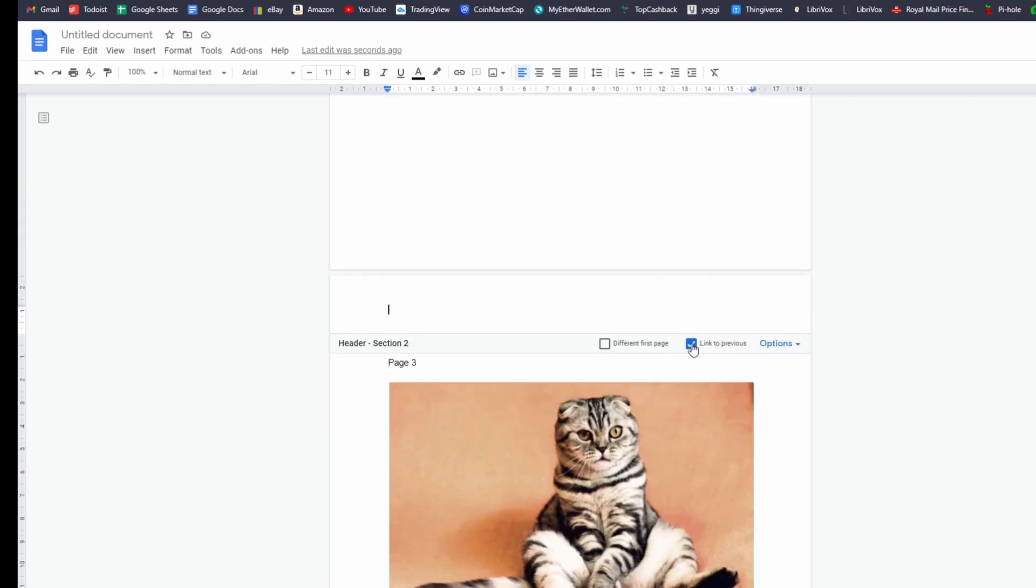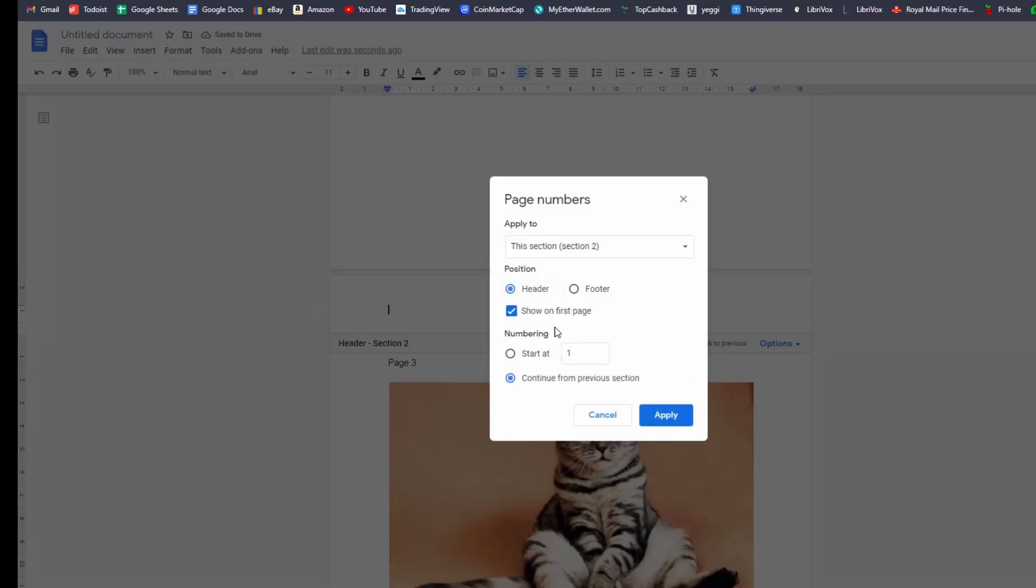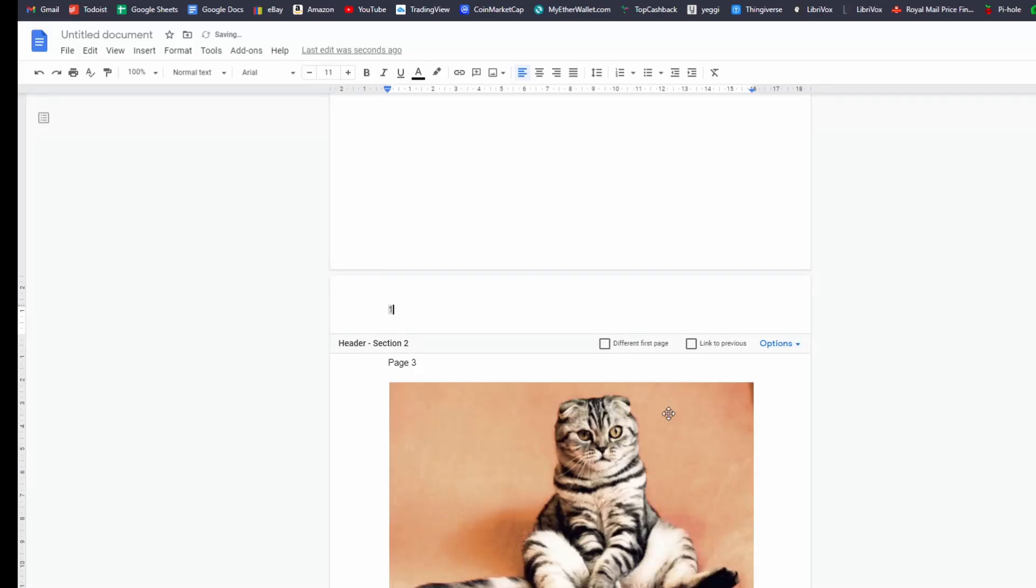So what you want to do is unlink from the previous sections and then go to options, page numbers, and then start from 1 or whatever number you want to start from. And then you just want to apply and then just format it so it's on the right side.